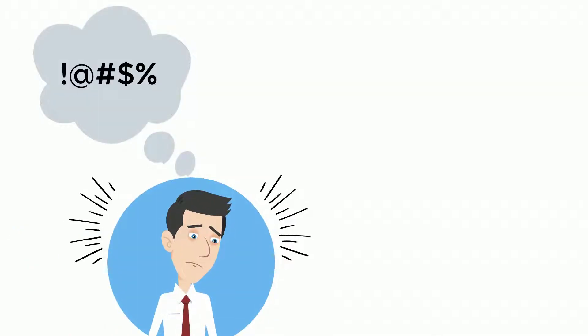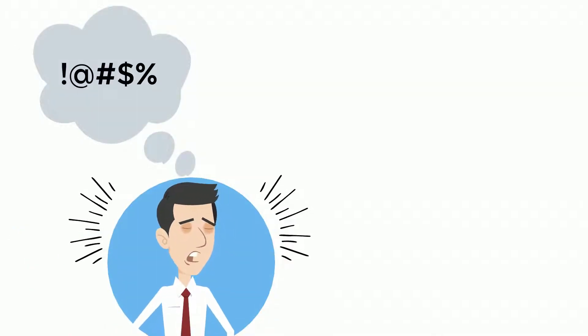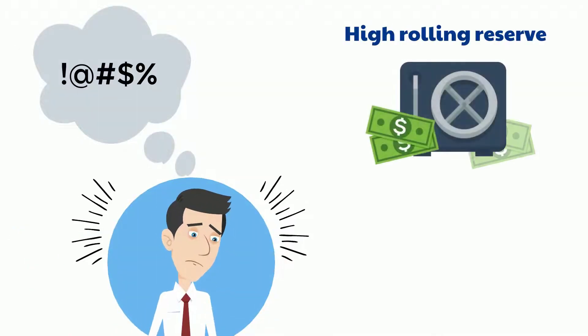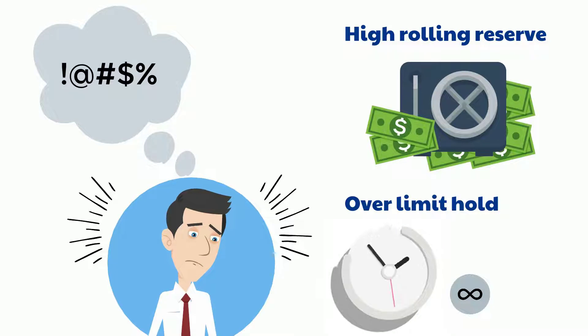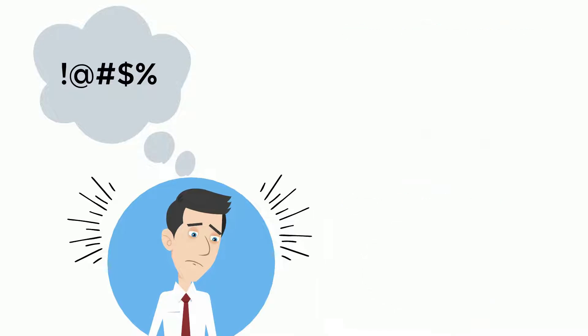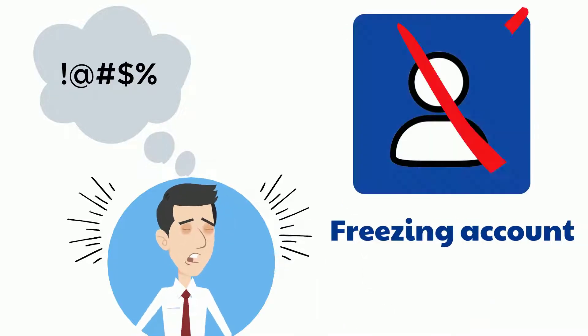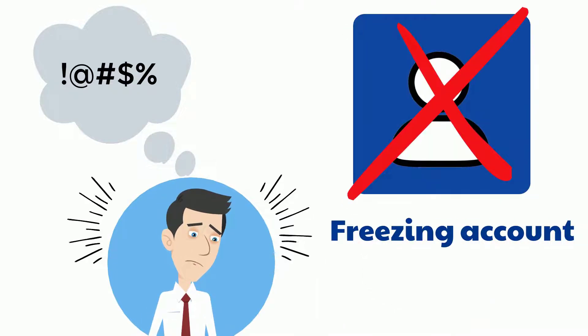You are facing PayPal nightmares such as high rolling reserve, over-limit hold, and the worst is freezing your account.